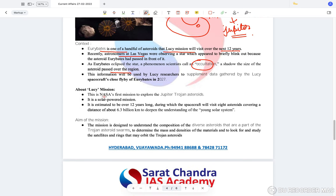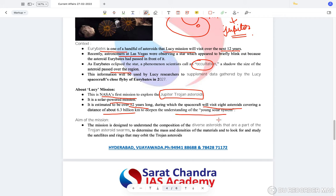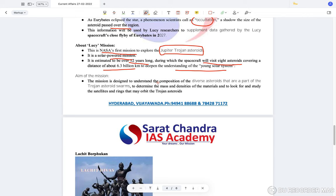NASA's Lucy Mission is NASA's first mission to explore Jupiter's Trojan asteroids. It is a solar-powered mission, estimated to cover 12 years, during which the spacecraft will visit 8 asteroids covering a distance of about 6.3 billion kilometers to deepen the understanding of the young solar system. The mission is designed to understand the composition of the diverse asteroids in the Trojan asteroid swarms, determine the mass and densities of materials, and look for satellites and rings that may orbit the Trojan asteroids.